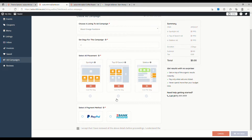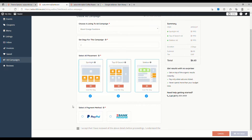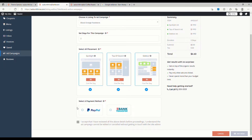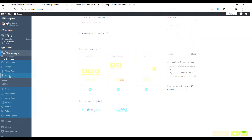Now you get to choose the ad placements. The spotlight is on your main page, the top of search will appear at the top when someone does a search for services like restaurants or cafes, and the sidebar shows when you're looking at a listing detail — it will be down the side. We're going to tick each of these and pay with PayPal. Keep in mind this is the listing owner — they've claimed their listing and now they want to advertise on the directory. I'll hit Pay Now.